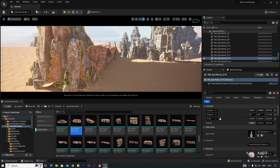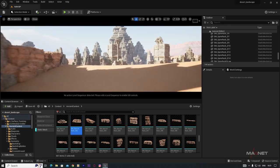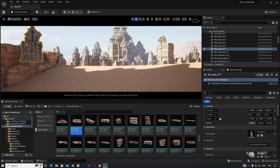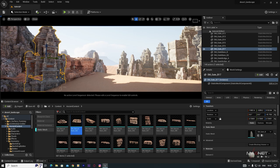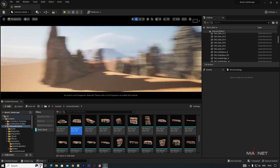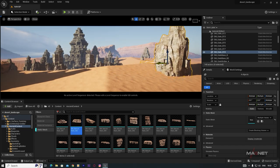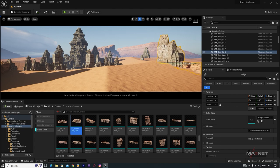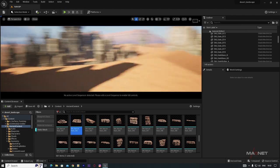This is not compulsory to do exactly as I do — just duplicate and put things where they make sense. Select all of the temple assets on one side, duplicate them, and place them on the other side. Rotate the duplicated group and adjust to make a nice symmetrical layout.